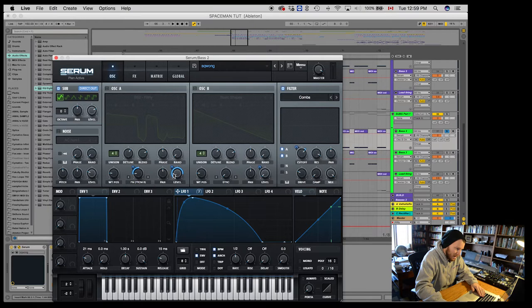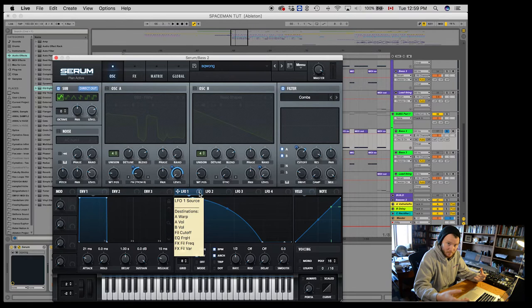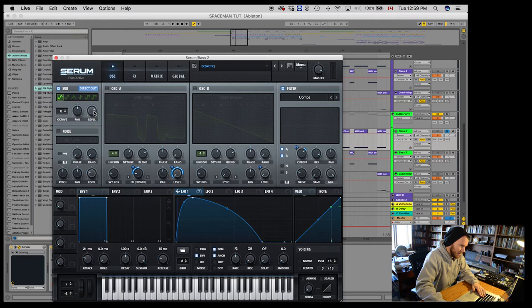So the rhythm of the actual bass is coming a lot from this LFO. So I'm going to do the same thing and bring that LFO on this sub. And so now it should play at the same time.